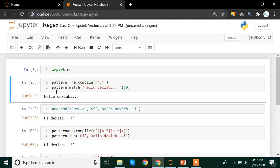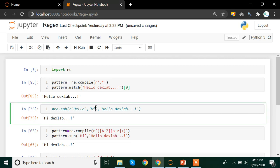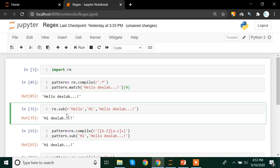Now if I want to replace 'hello' with 'hi', we are going to see that using something called the substitute method. In regex, 're.sub' is the method which helps you substitute strings. What you do is use re.sub — by the way, this 'r' prefix means 'read as it is.' You can include it or remove it; it basically means read things as they are. When you're giving read permission to something, that permission applies only to the pattern part of the text.